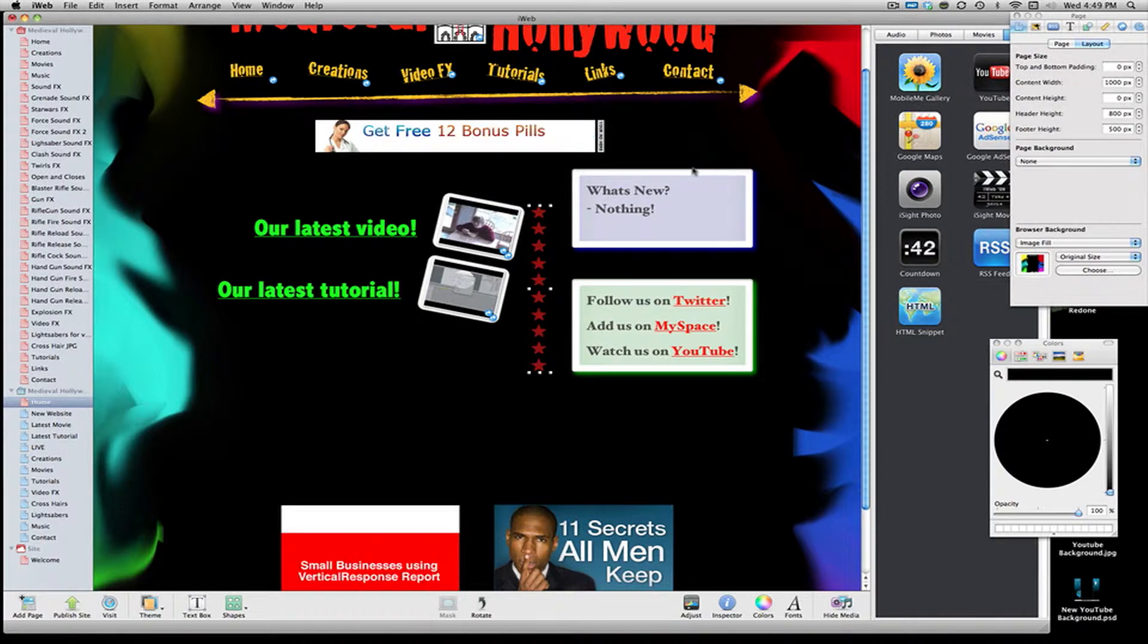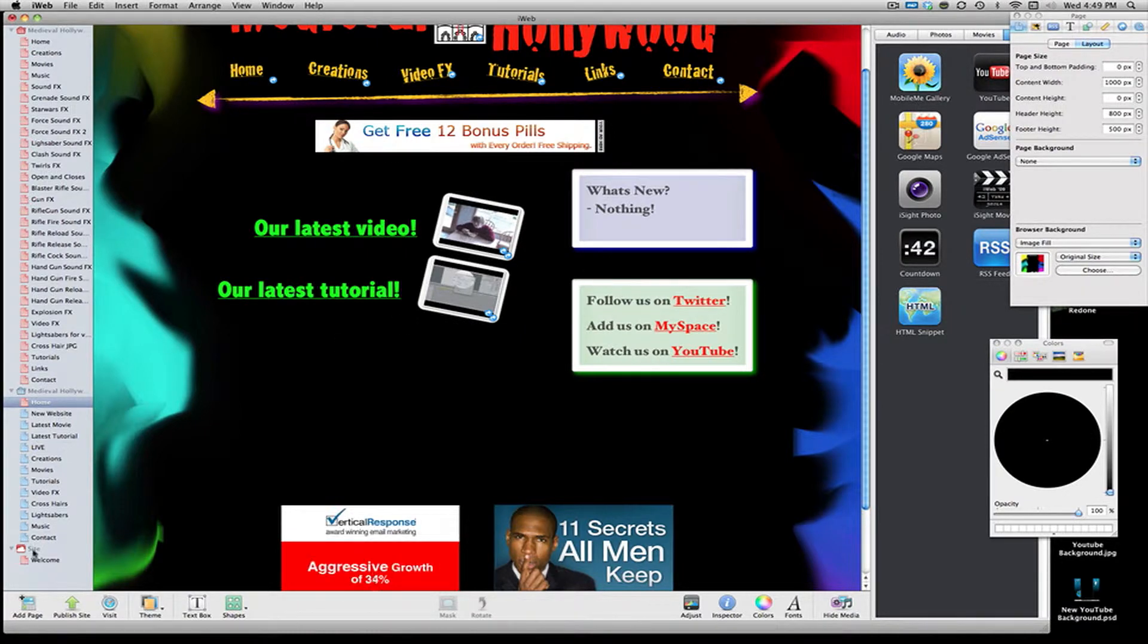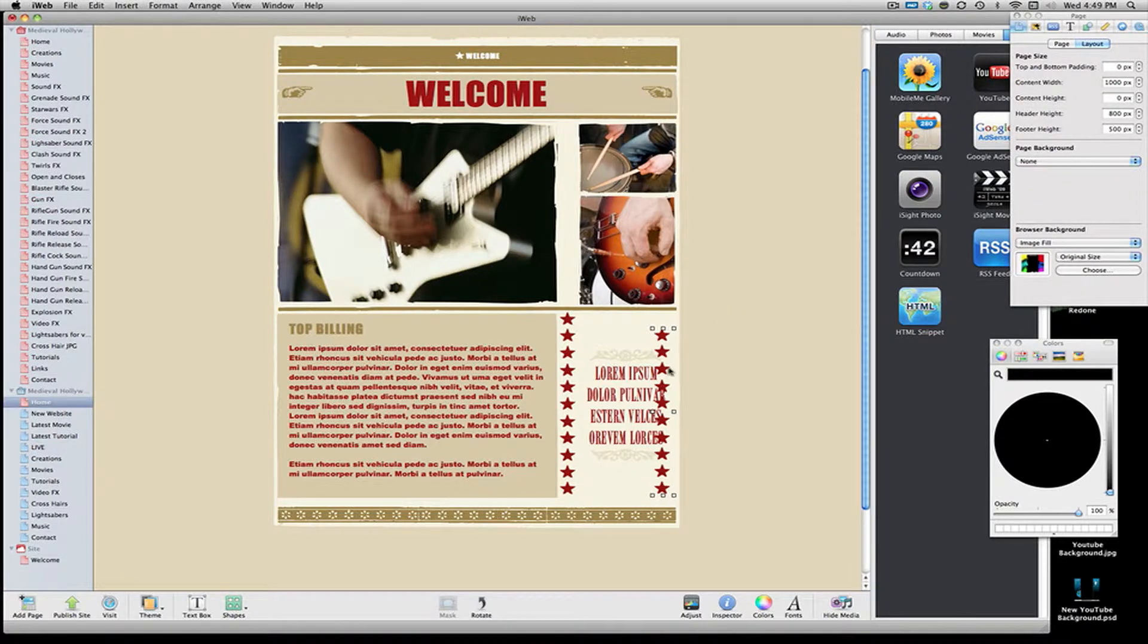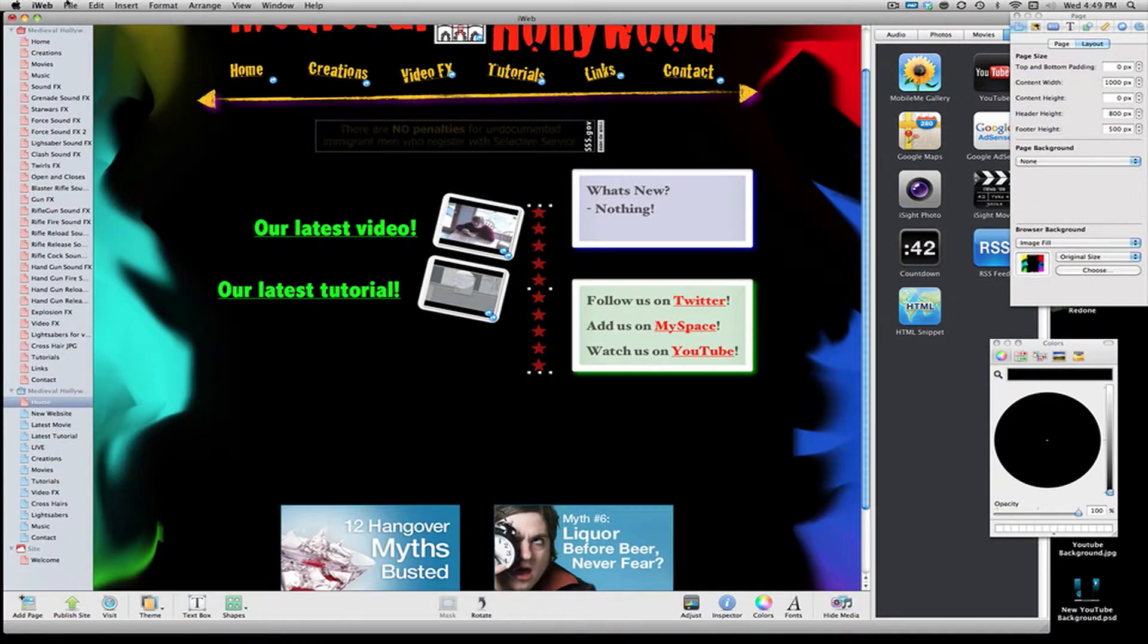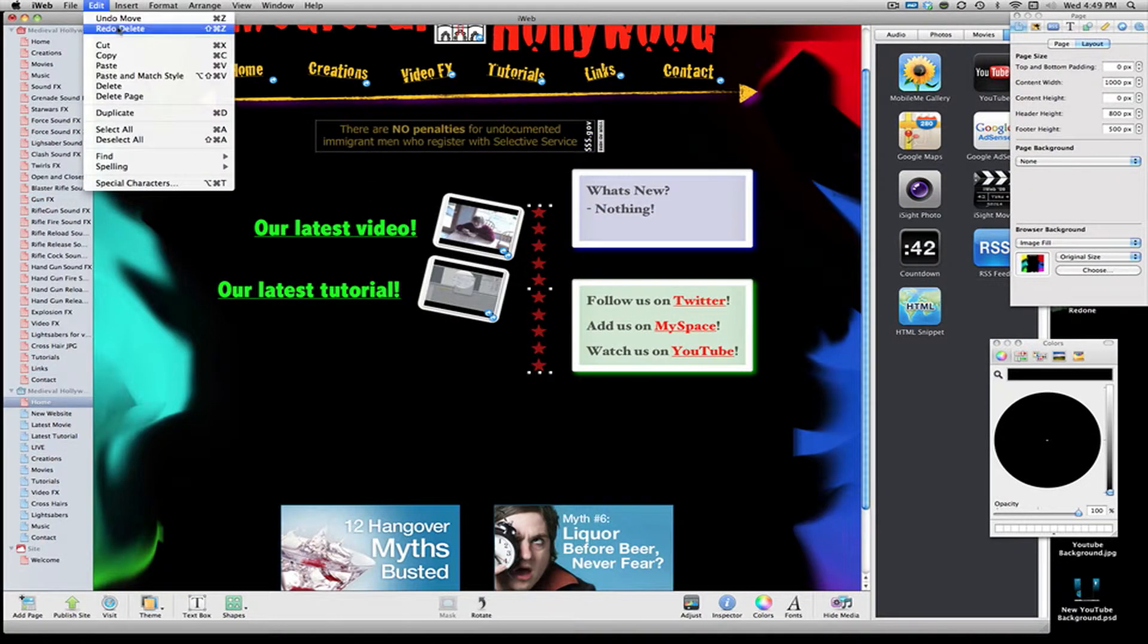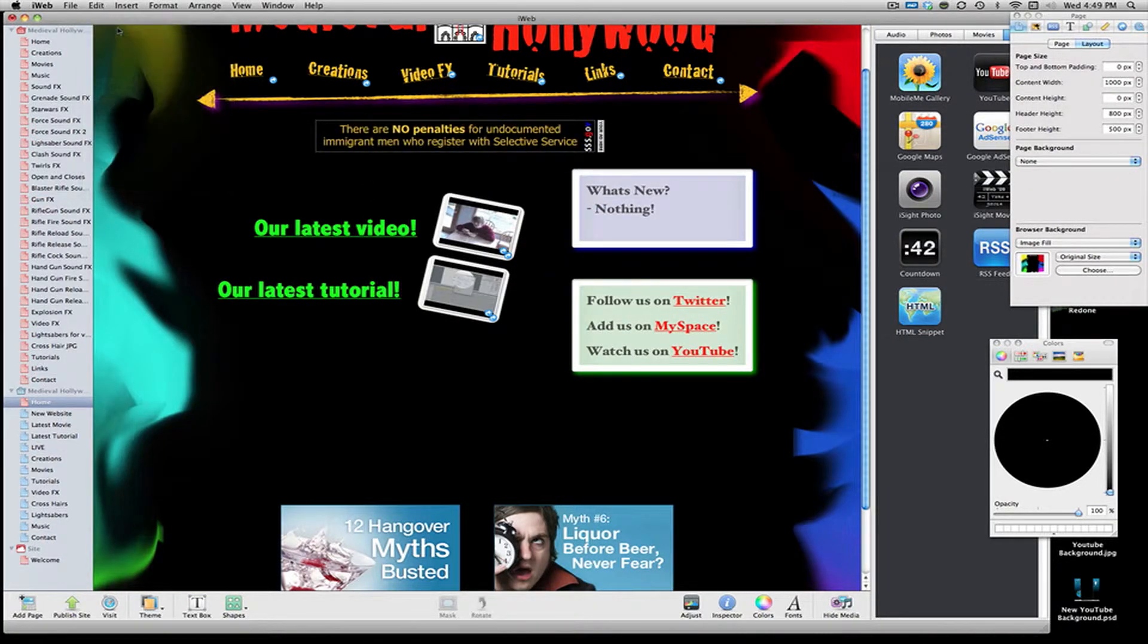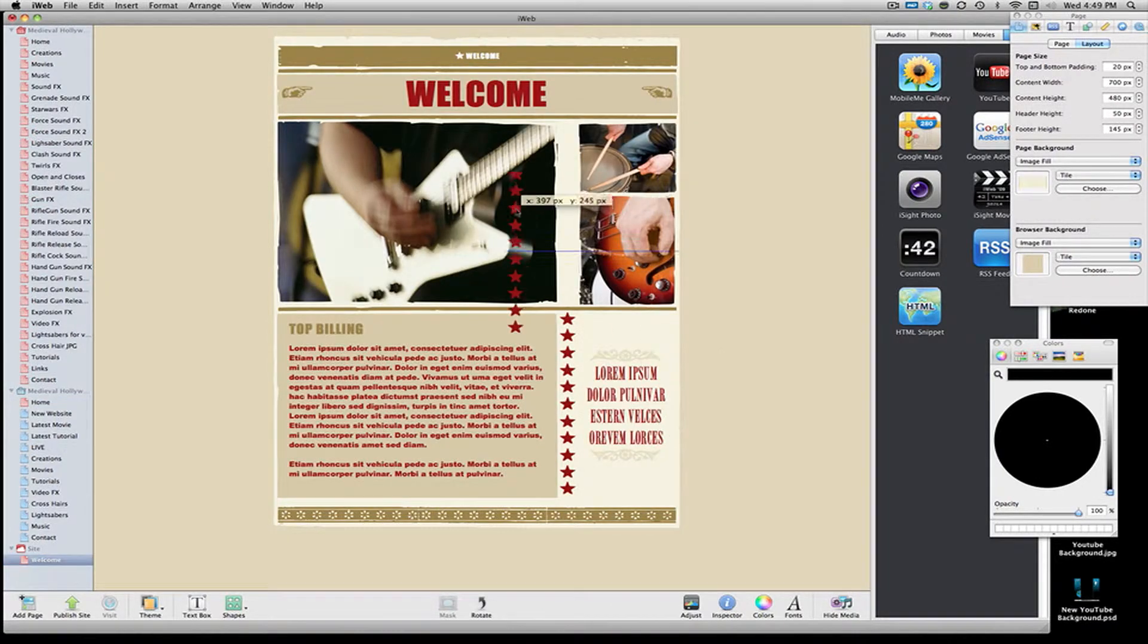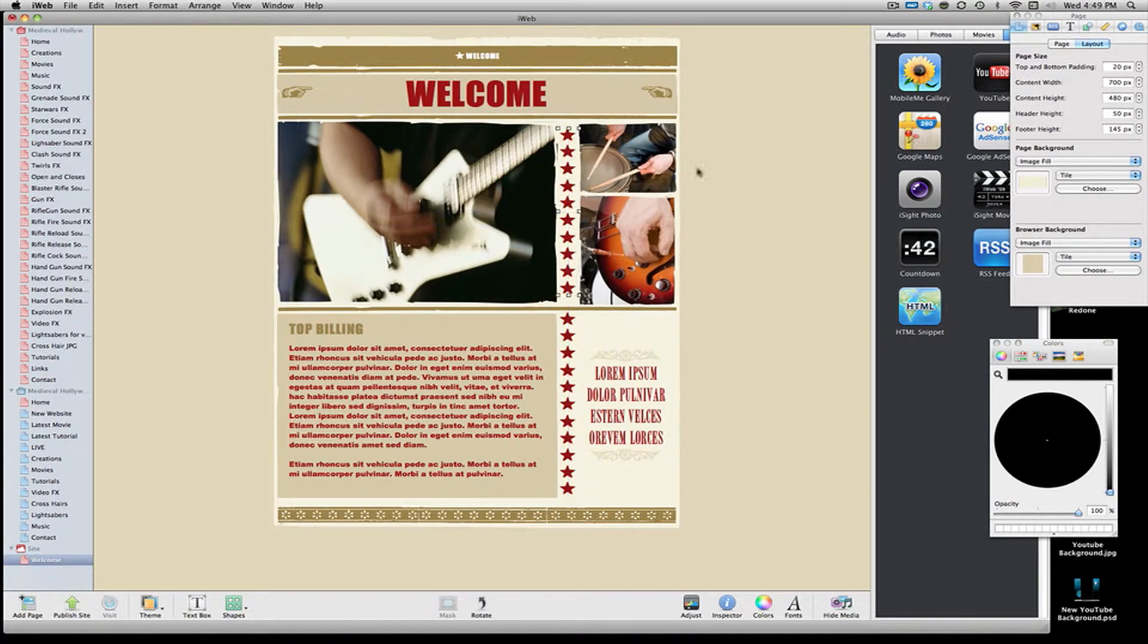But I don't want that right there. So I'll come back to the site right here. And move, oh my bad. Then I'll just move these back up here.